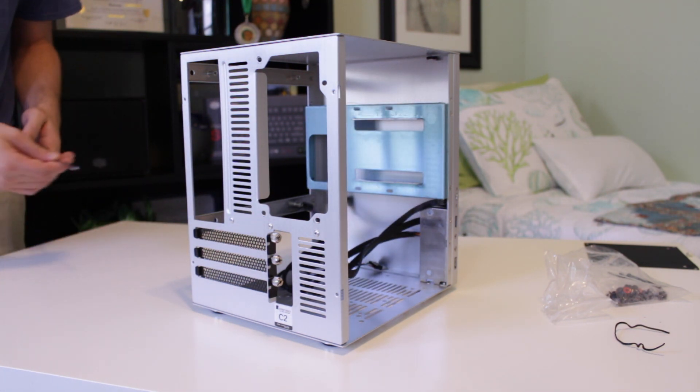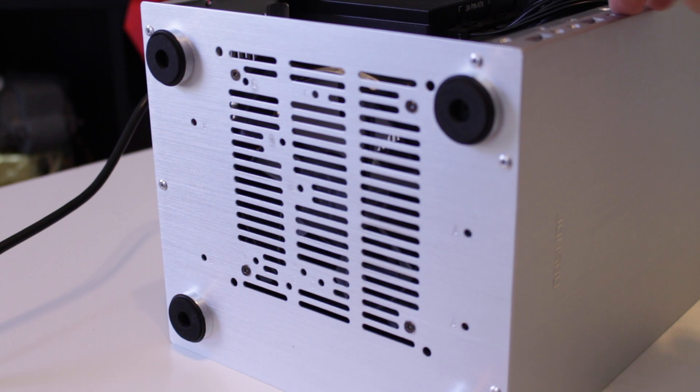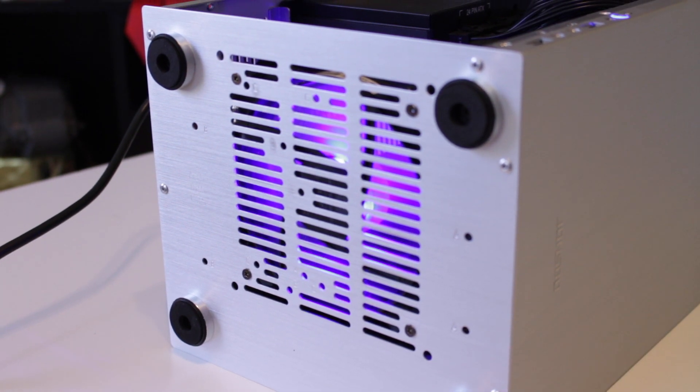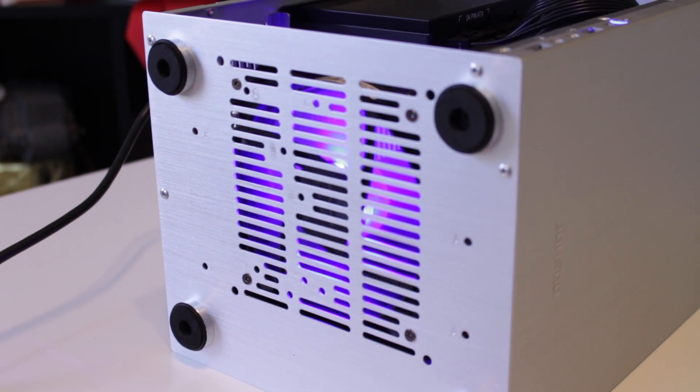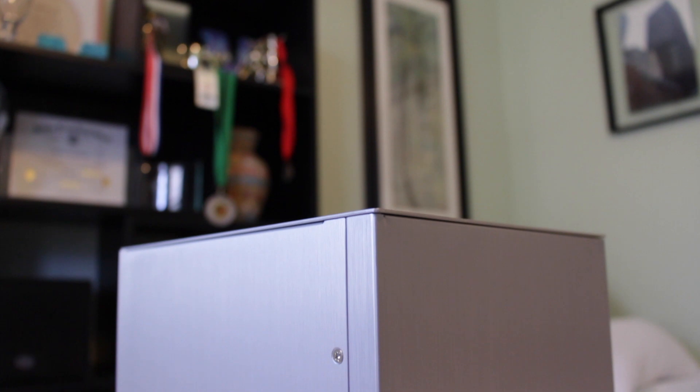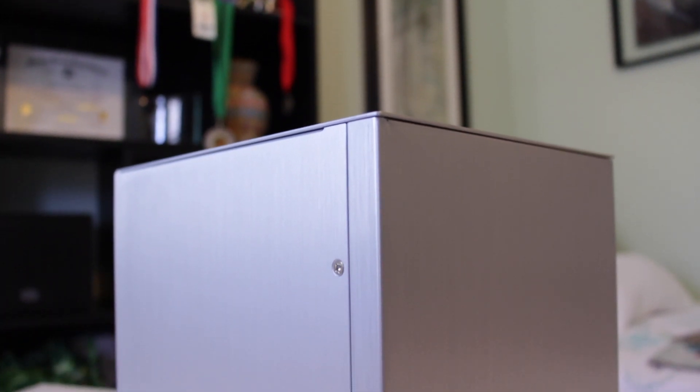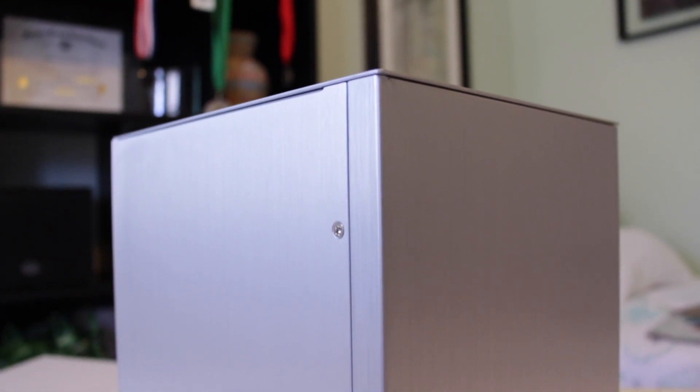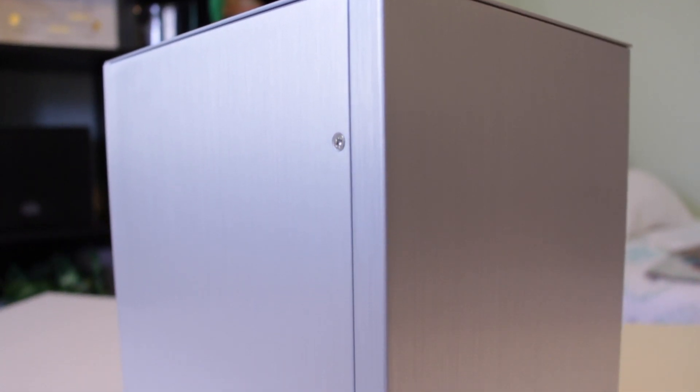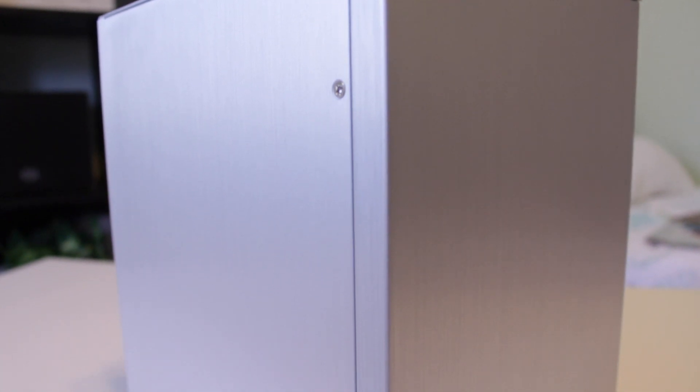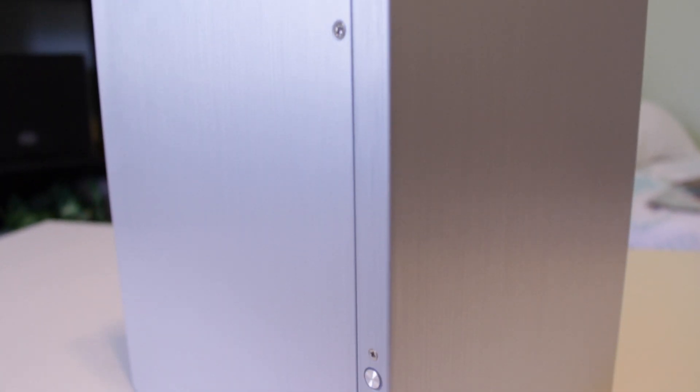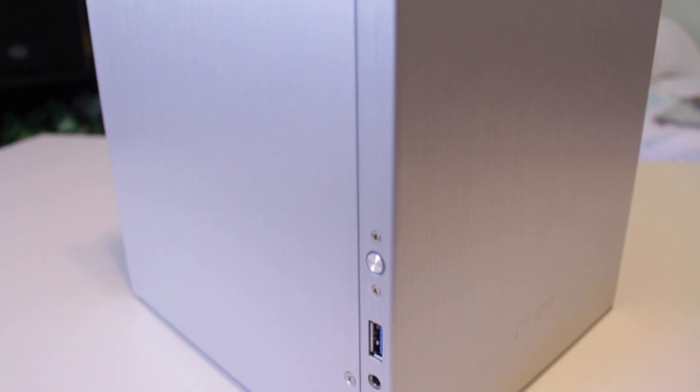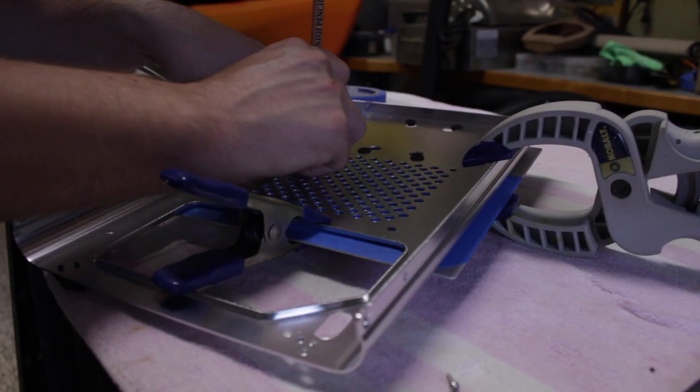This was until I started to use it. With only one intake at the bottom of the case and no active exhaust other than the power supply, I realized this case should have actually been named the hotbox. So after a few weeks of high temps and loud fan noises, I knew something needed to change but I wasn't quite ready to give up on the C2.